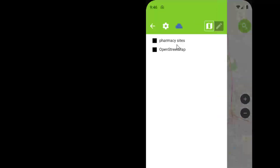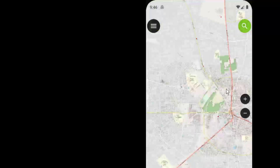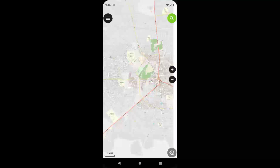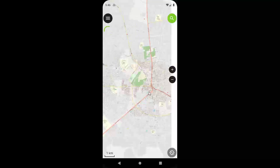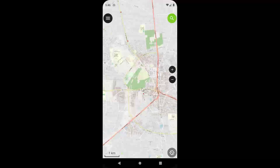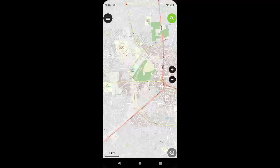When you click on the project, it takes you to the project location on the map. If you click on the layers, you can see the pharmacy sites layer at the top — that's where pharmacy locations will be stored — and the base map layer below it. There's also a button to get your GPS location.